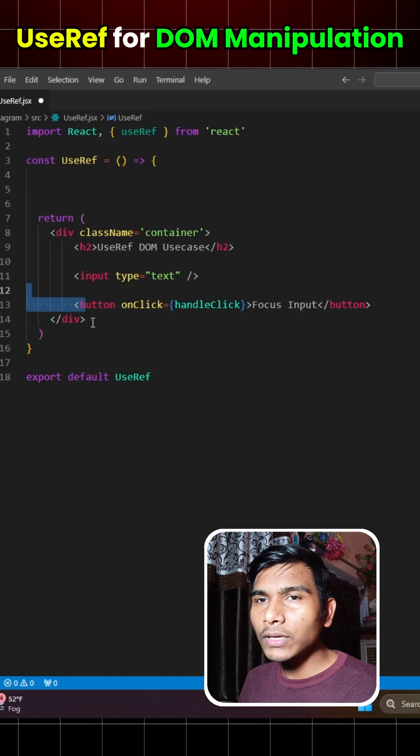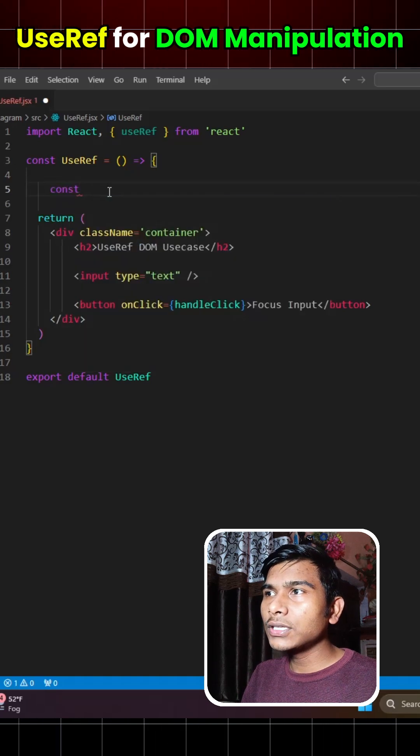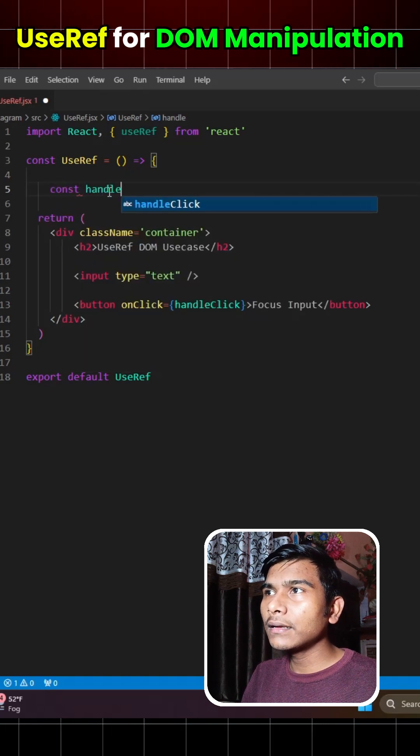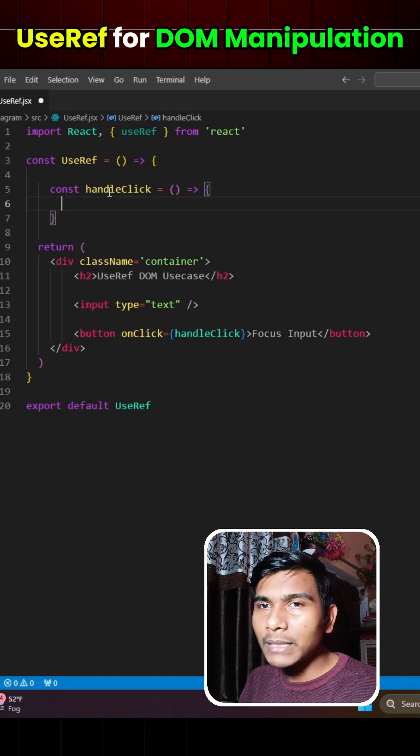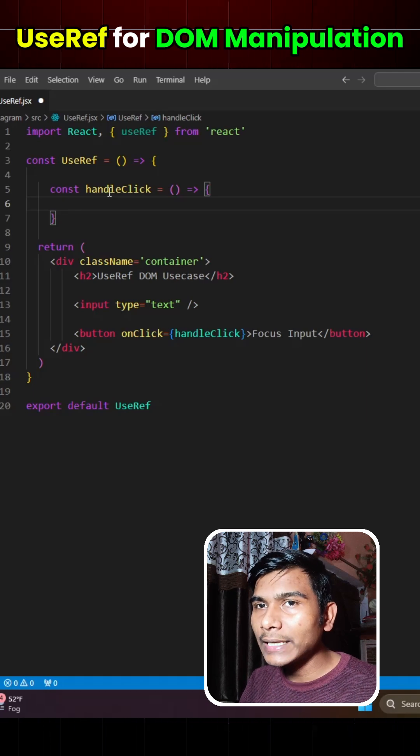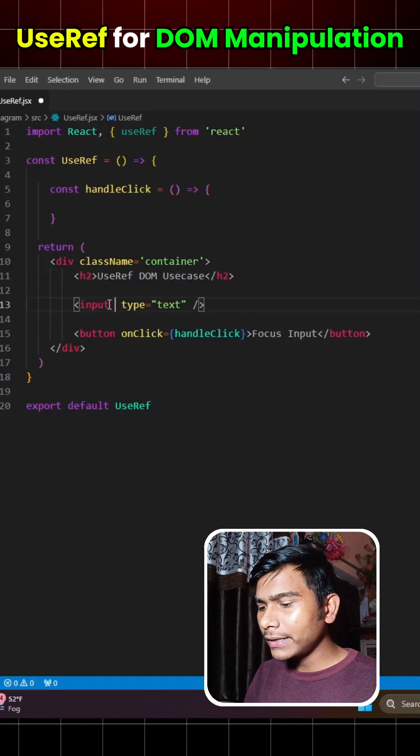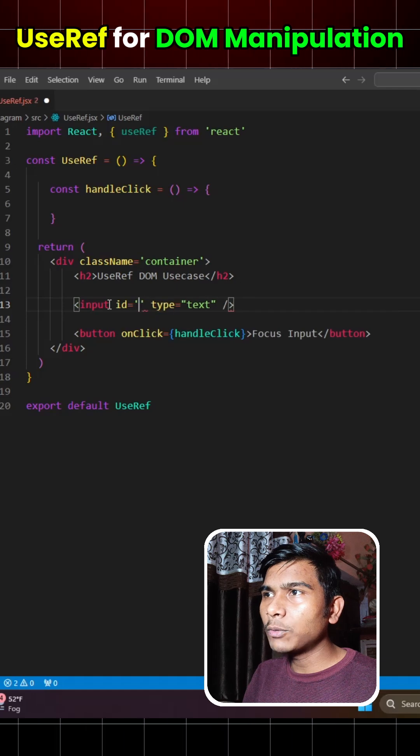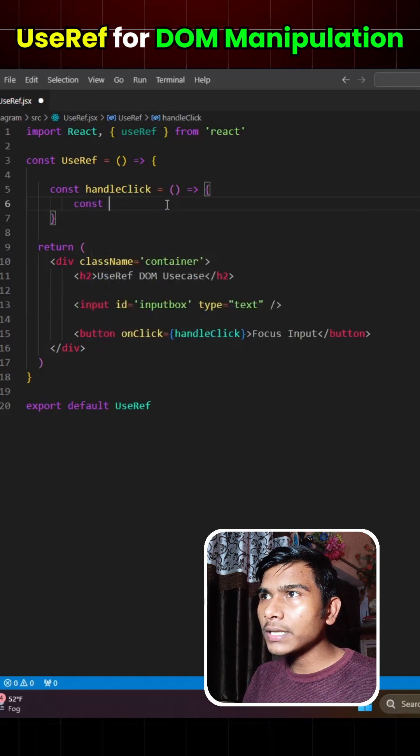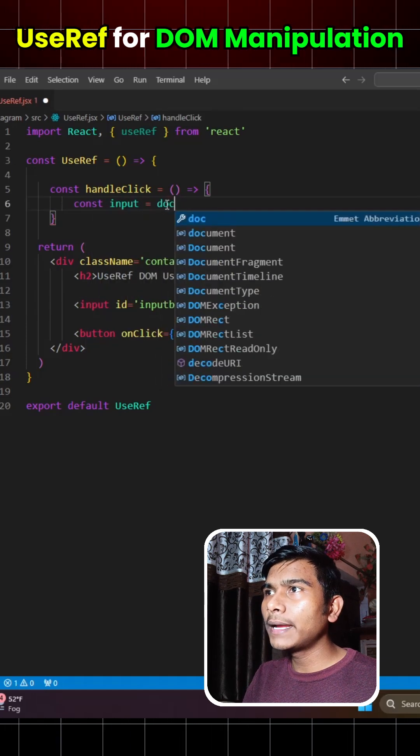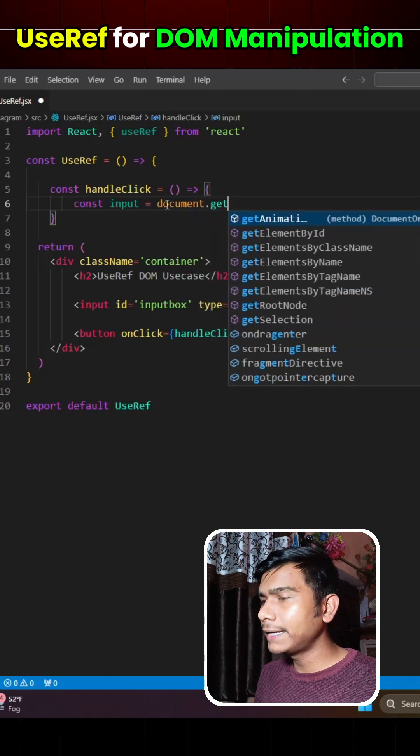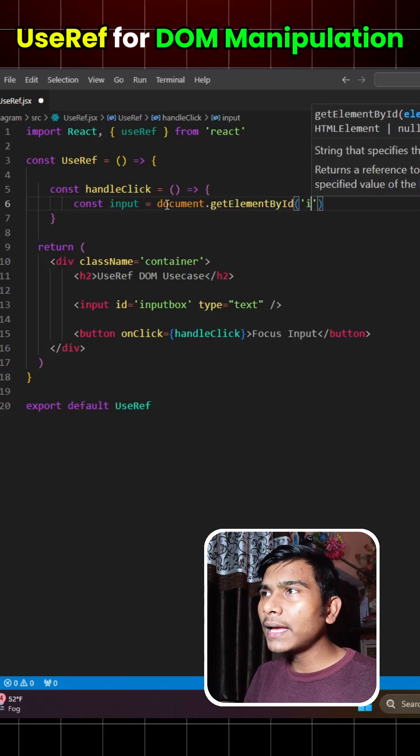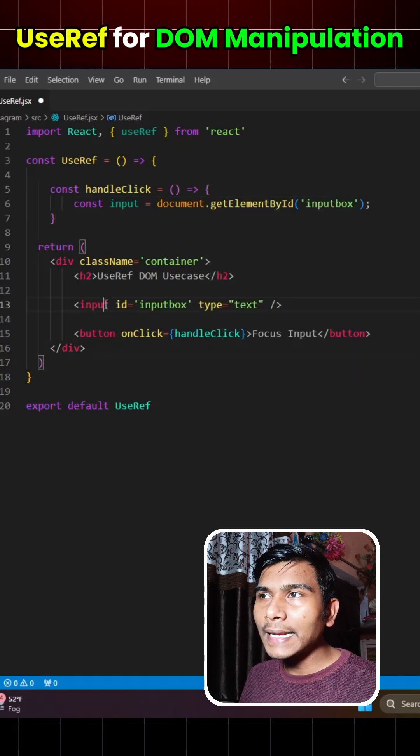So to implement this, what we used to do is create a function called handleClick and we used to catch the element with the help of document.getElementById or any other method. So let's say we have an id inputBox. We used to do const input equals document.getElementById and mention the id here.